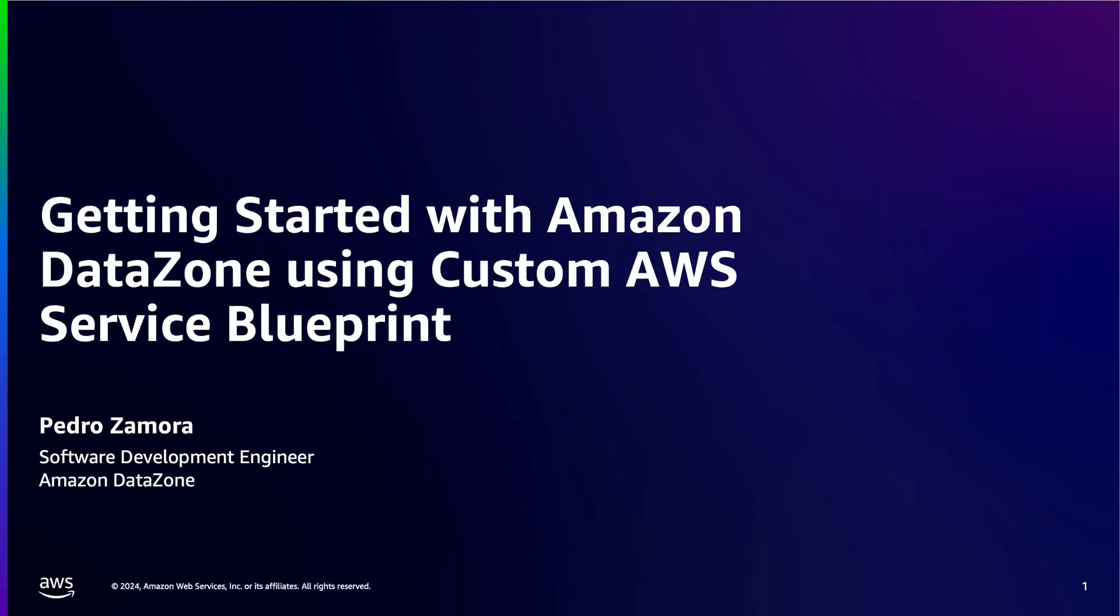Hello everyone, my name is Pedro Zamora, and I am a software development engineer at AWS. In this demo, I'll walk you through how you can get started with Amazon DataZone using the custom AWS Service Blueprint.